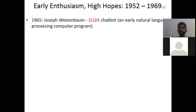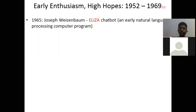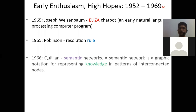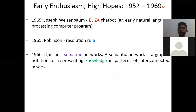In 1965, resolution rules came into the picture. Then in 1966, semantic networks emerged. A semantic network is a graphical notation for representing knowledge in patterns of interconnected nodes. Semantic networks became very popular because they present knowledge in the form of graphs and diagrams. This semantic network became very popular once it came into use in 1966.